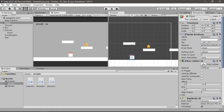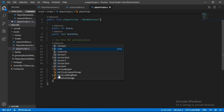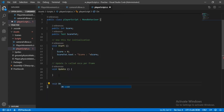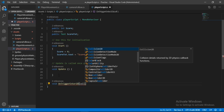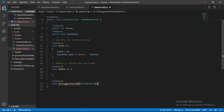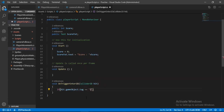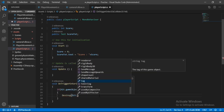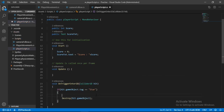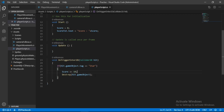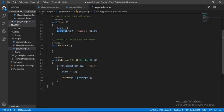Now let's go back to the player script and add the OnTriggerEnter2D method with a Collider2D parameter called 'hit'. In here, check if the collider hit has the tag 'Star'. If so, destroy hit.gameObject, increase the score by 10 (score += 10), and update the score text — copy the same score text assignment from Start.